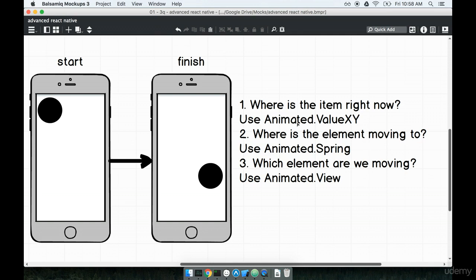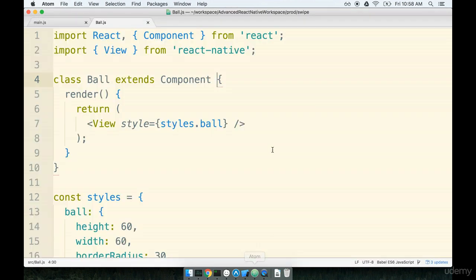To answer these three questions we're going to use a couple of different objects. So animated value xy and animated spring and a component to answer each one of these questions. For this first example that we're going to walk through of animating this ball we're going to just throw all the code on the screen. So we're going to just type it all out. We're not going to talk too much about any of it.